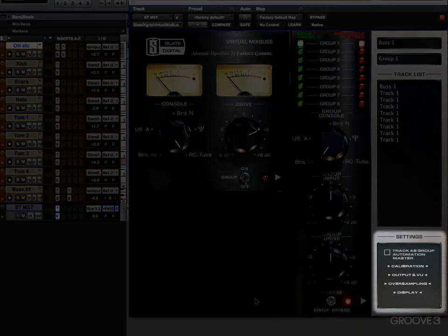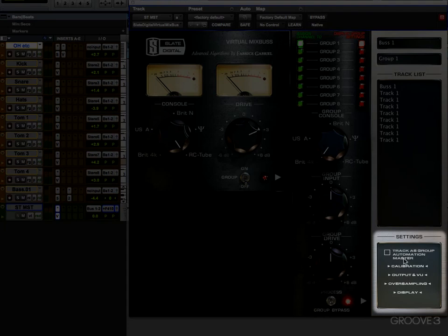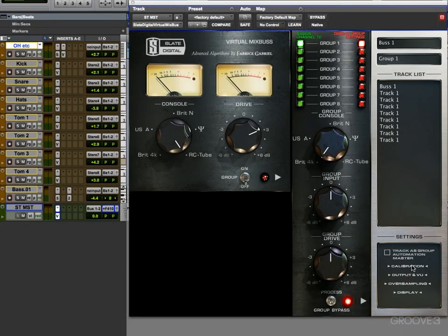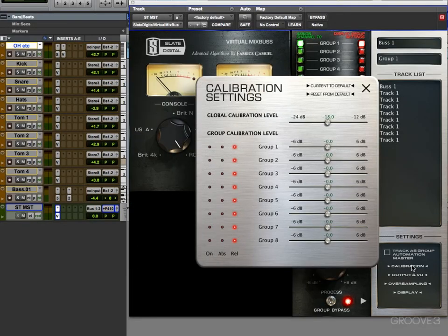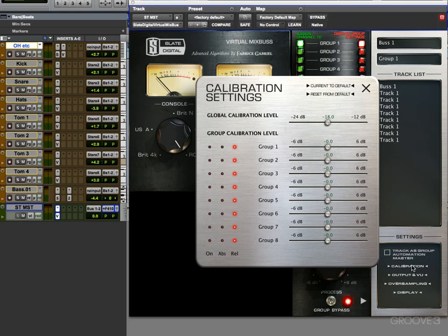Now we're going to dive into the settings palette down here and start with the calibration setting. If I click on this, up will pop this dialog box here, giving me a number of calibration options.